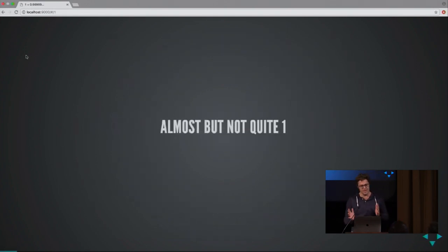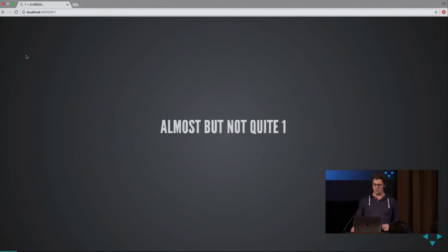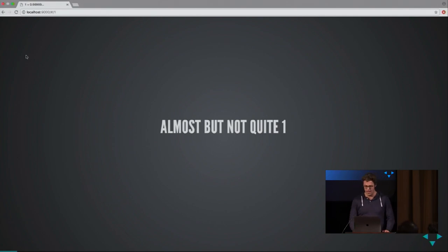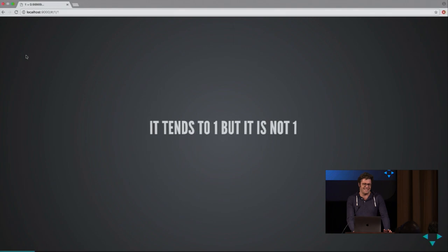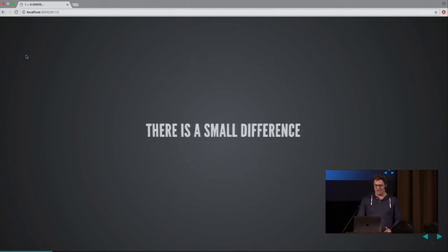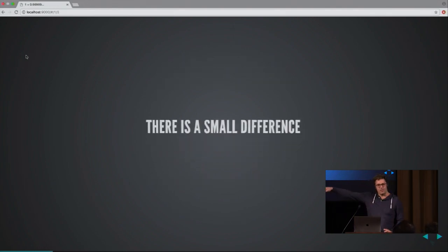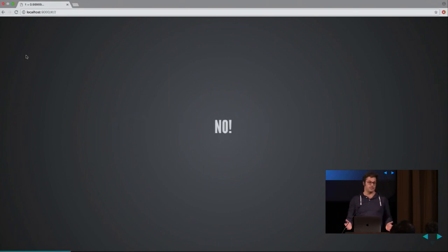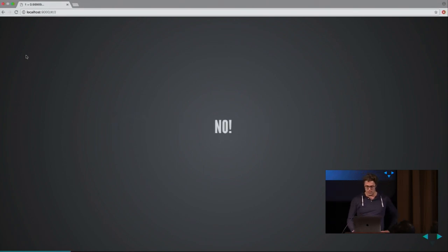The most common argument you hear is it's almost one but not quite one. It tends to be one but not quite one. There's a small difference at the end of all these nines. No. It's just equal to one, and let's see why.